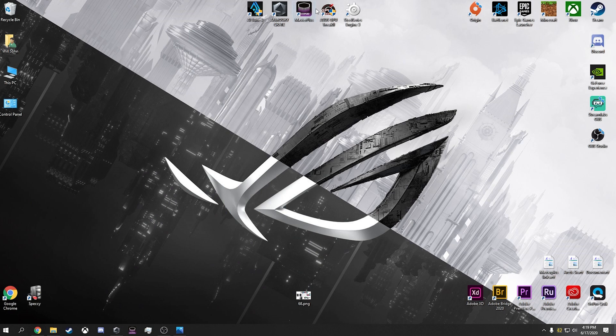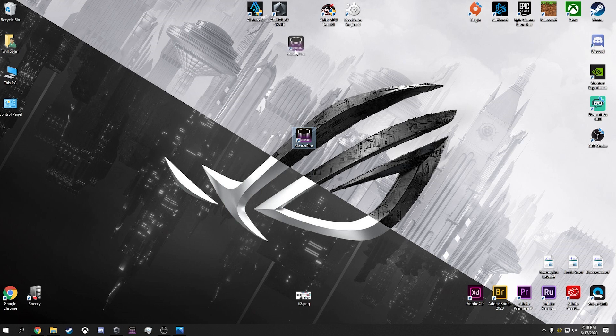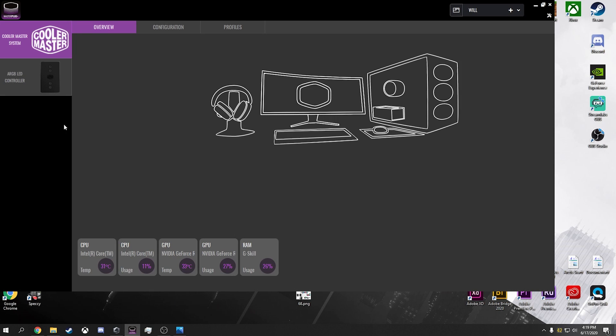So it's going to look like this right here on your desktop, Master Plus right there. So when you open it up, this is what you get.